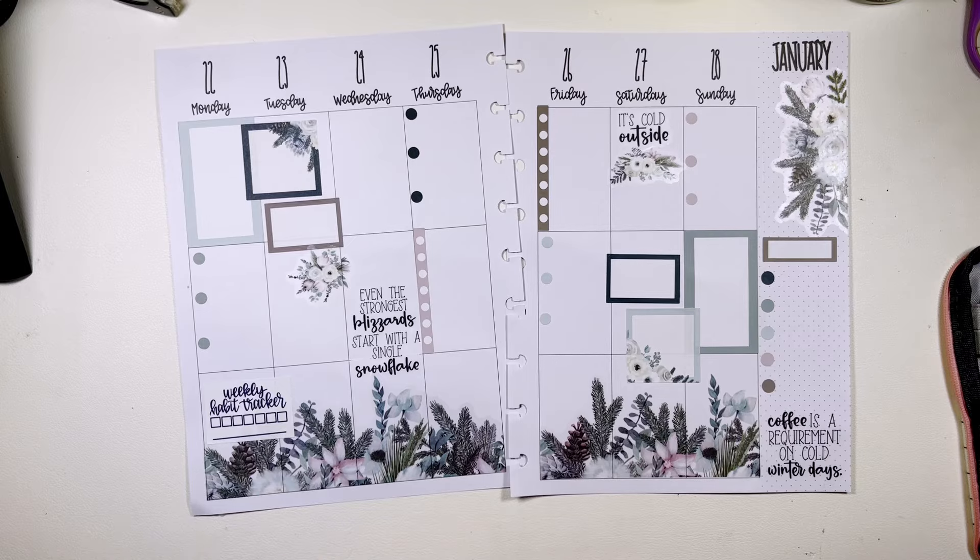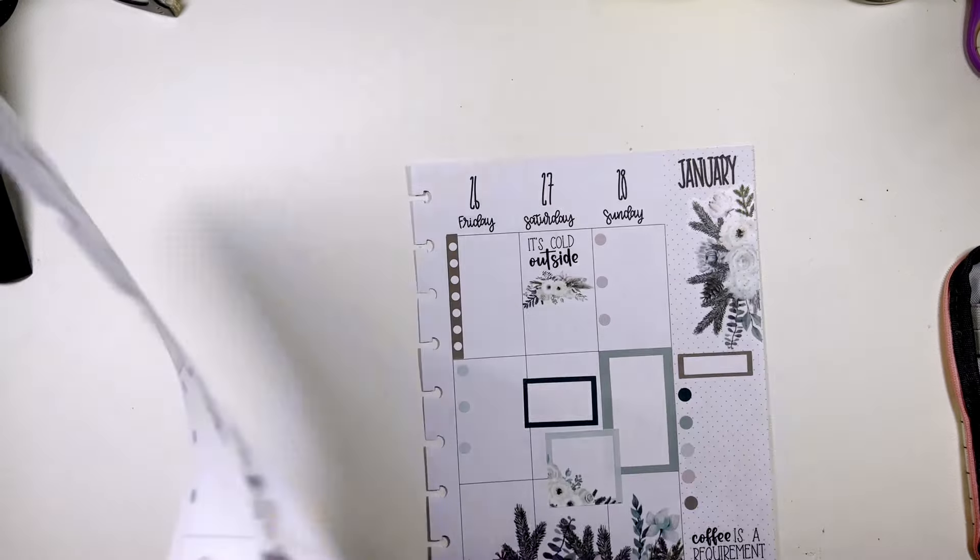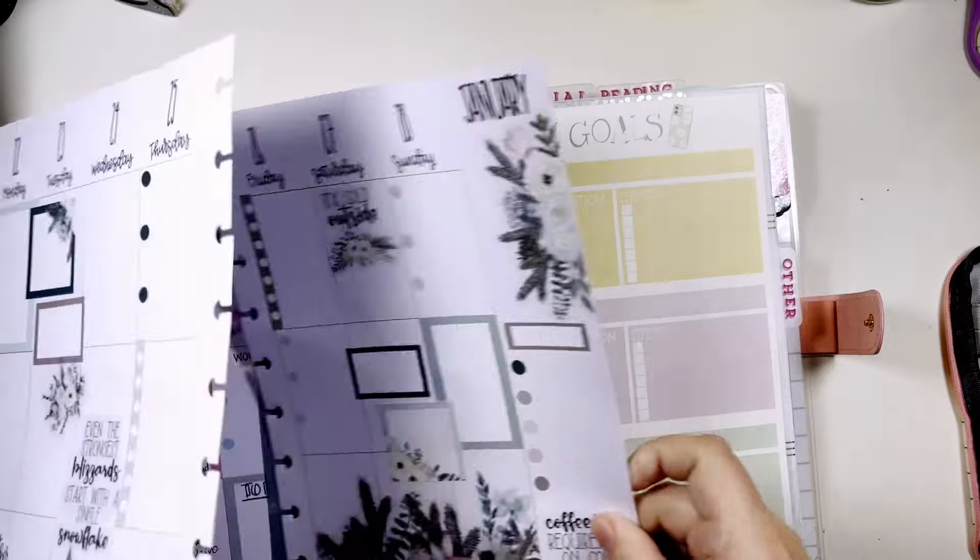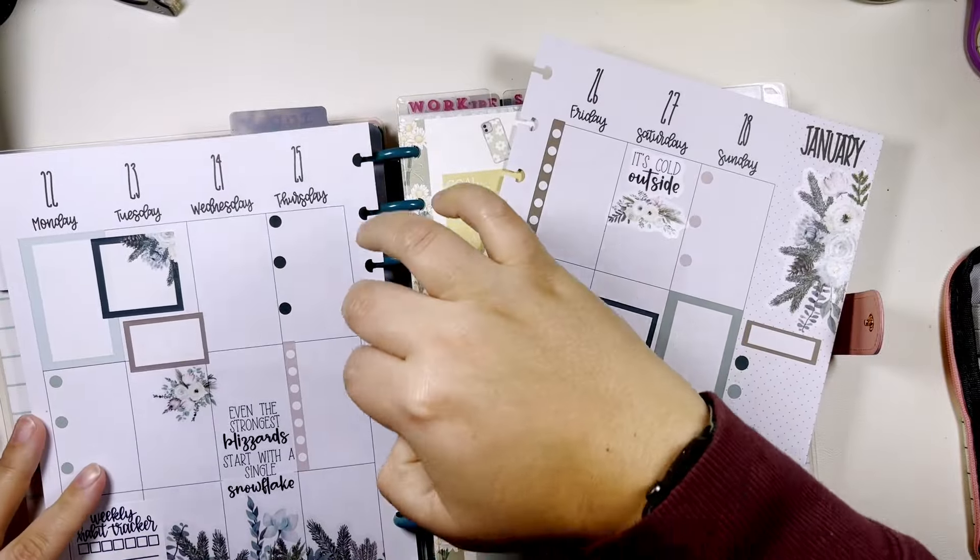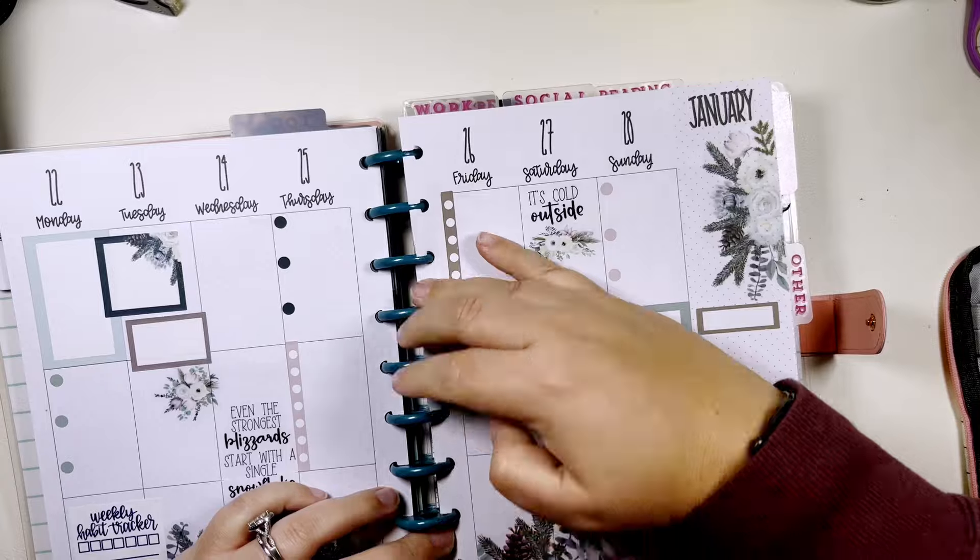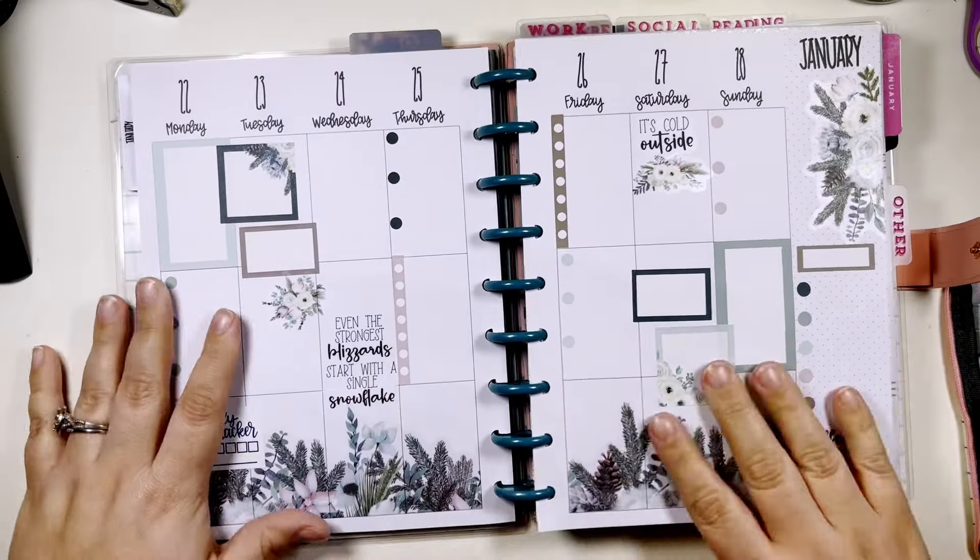Two things, two things, that's fine okay. Put this back on our discs, all right.